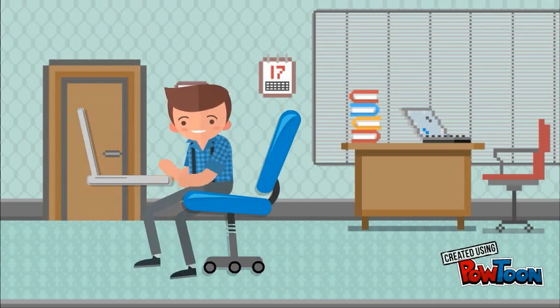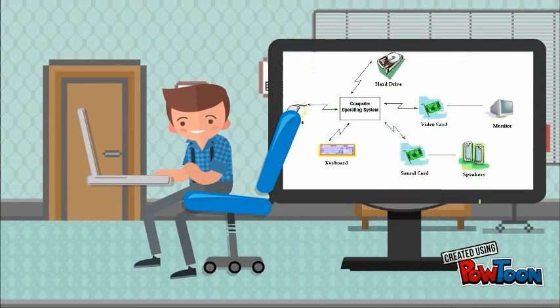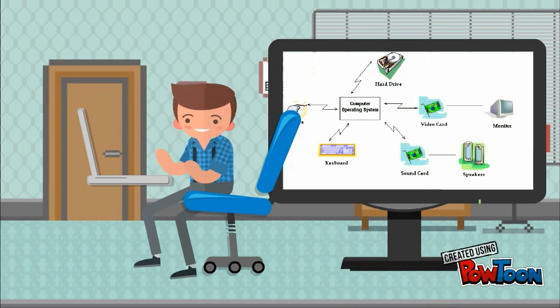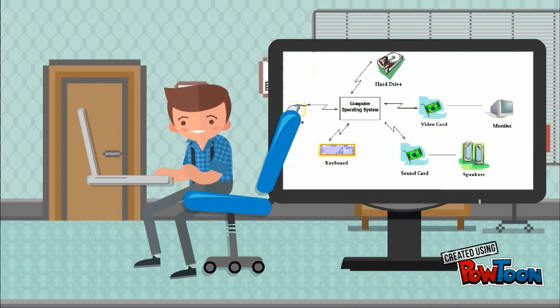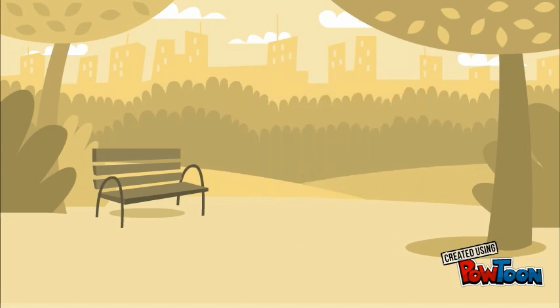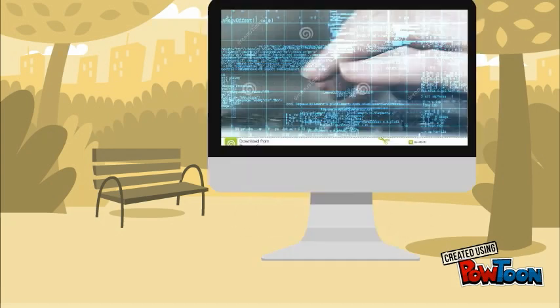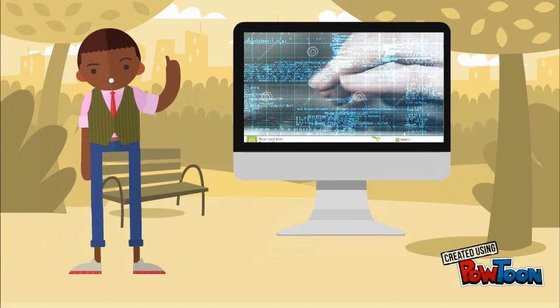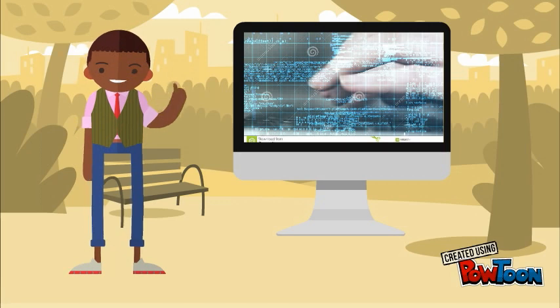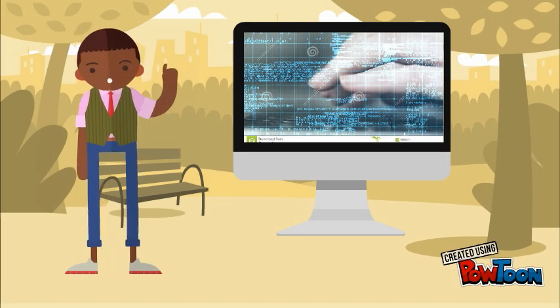An operating system is a computer program that acts as an interface between the user and the computer hardware. So what is this computer program? A computer program is nothing but a bunch of lines of code. This code helps us make use of the hardware.